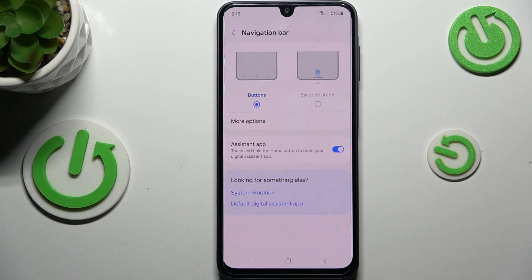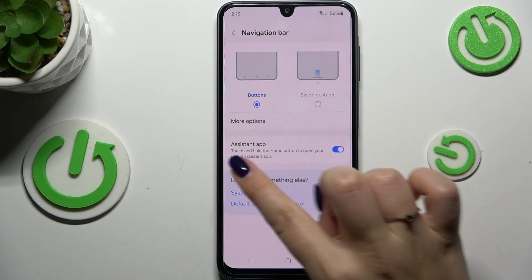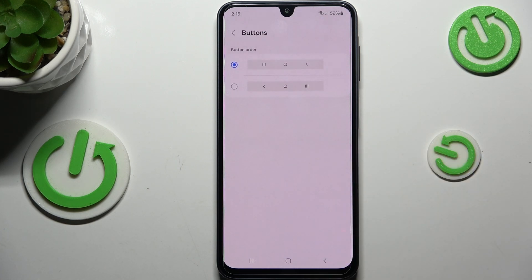Let's tap on it. As you can see right here we've got Buttons and Swipe Gestures. Before we set the gestures, a quick disclaimer — you can also customize the buttons, so you can for example manage the assistant app or reorder the back button and the reset.